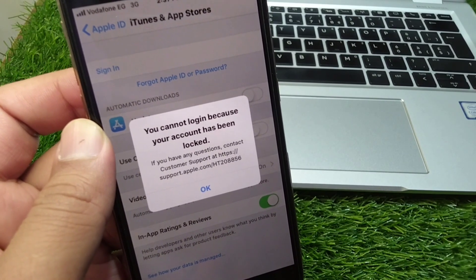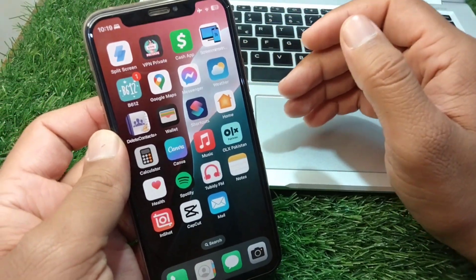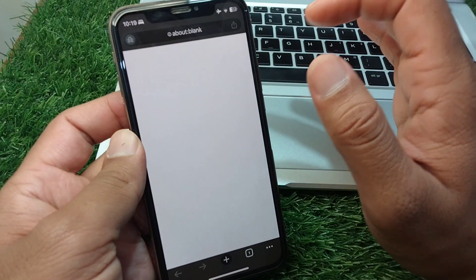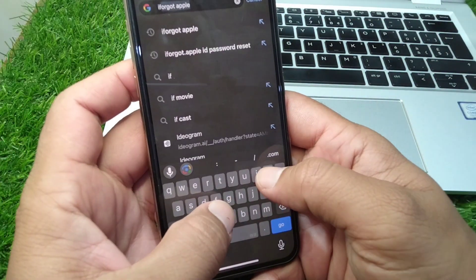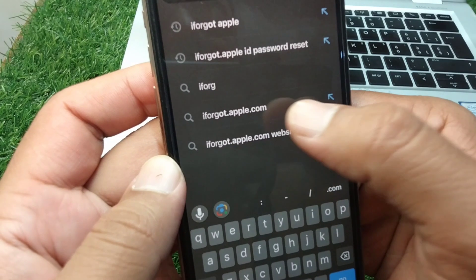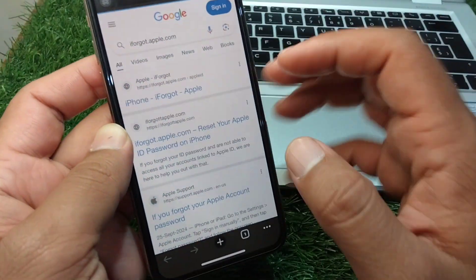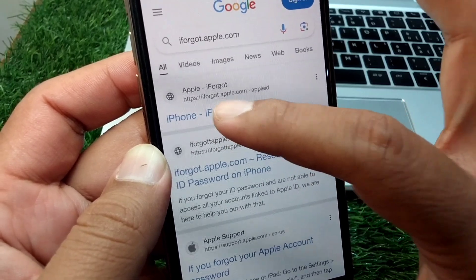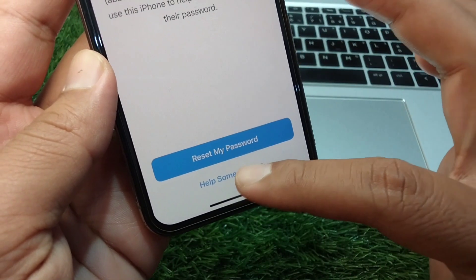For that, you have to simply watch this video till the end. First of all, you have to open any browser and search for iforgot.apple.com. Here you can see this — tap on the website, then tap on iforgot.apple.com, and now you have to simply tap on 'Help someone else.'